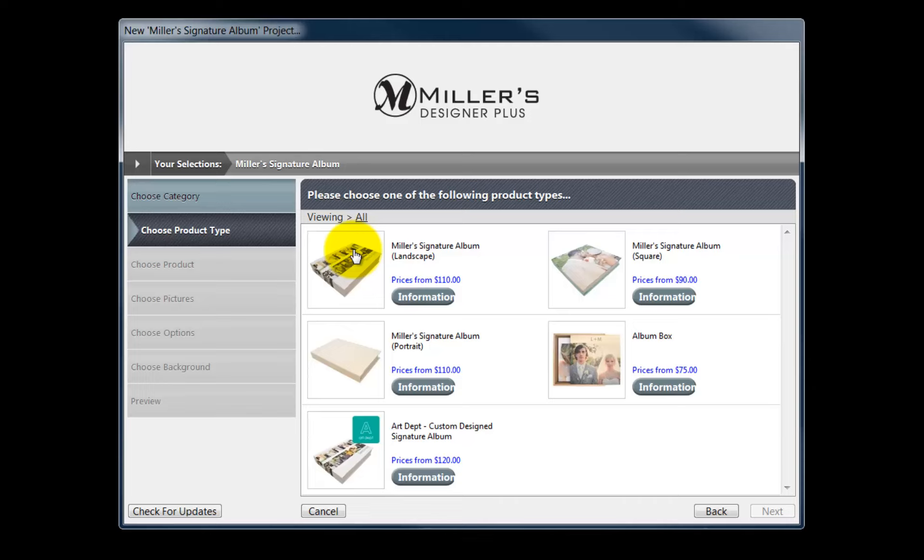From this window, we will choose the format for our album. We can choose the square, portrait, or landscape formats.